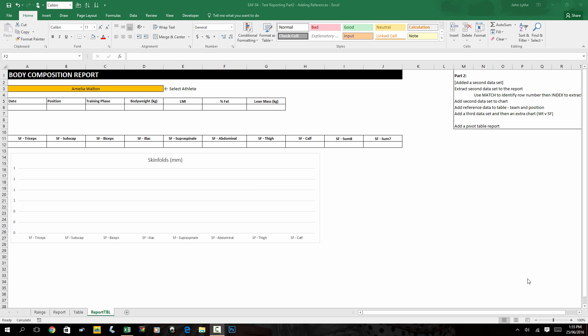Unfortunately, VLOOKUP is no longer going to work for us because VLOOKUP will only find and extract the first record in a table that meets our criteria. So given that our criteria is simply the name of an athlete, VLOOKUP isn't the solution for us.